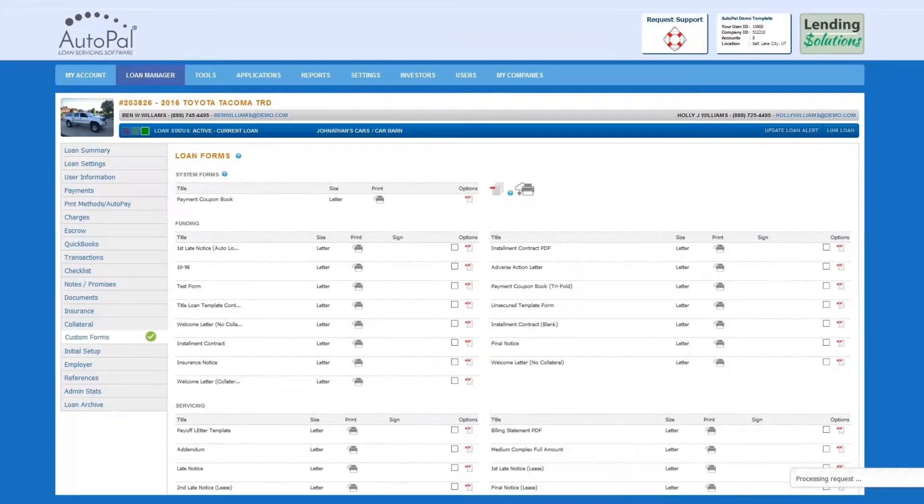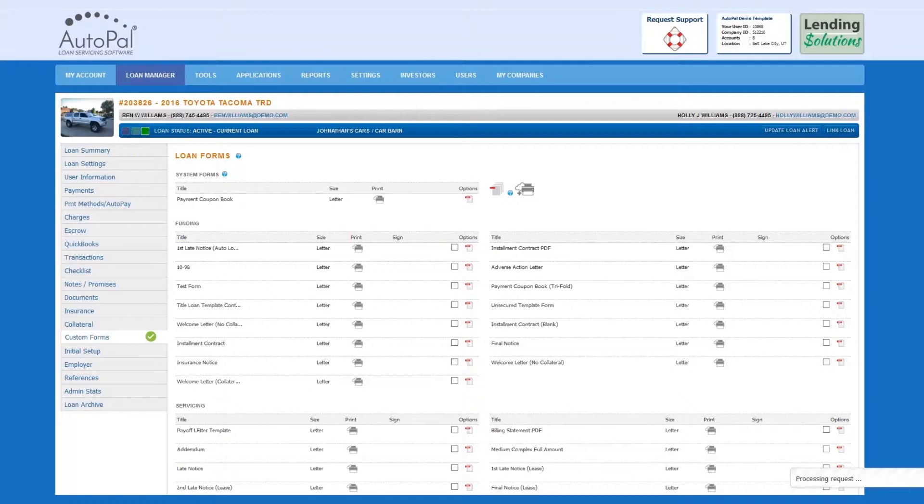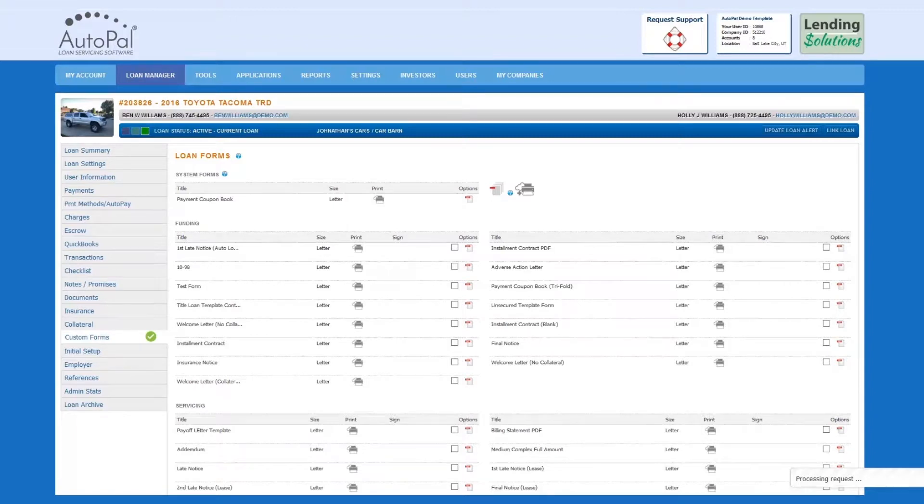In this video, we will review the custom forms tool. Most lending companies need an easy way to print contracts and other forms that don't require them to find the form, run calculations, input data, print, and then sign. For this, Autopal software provides a custom forms generation tool.